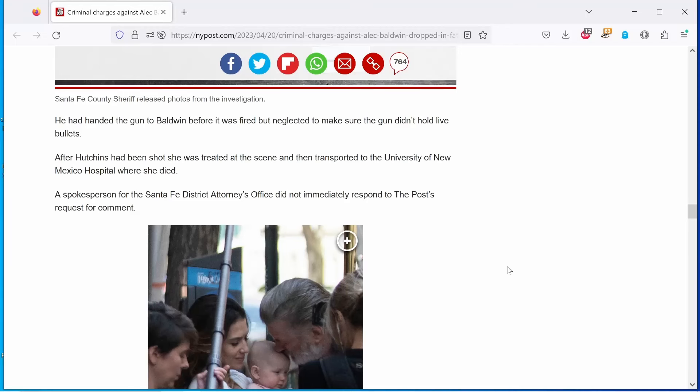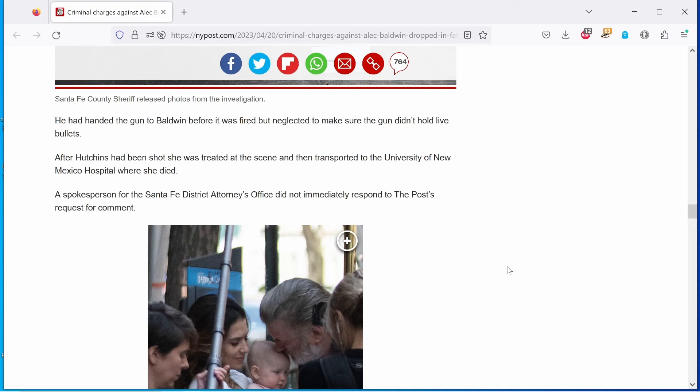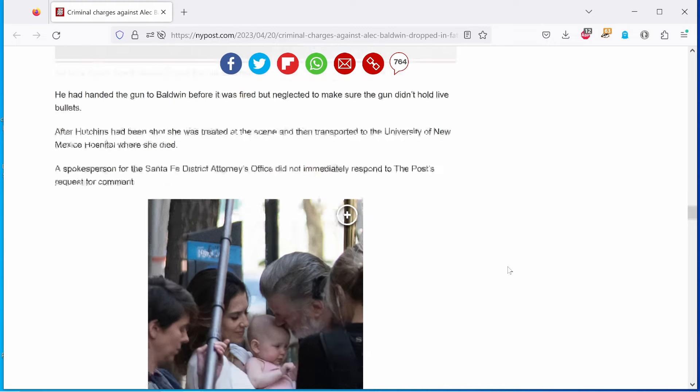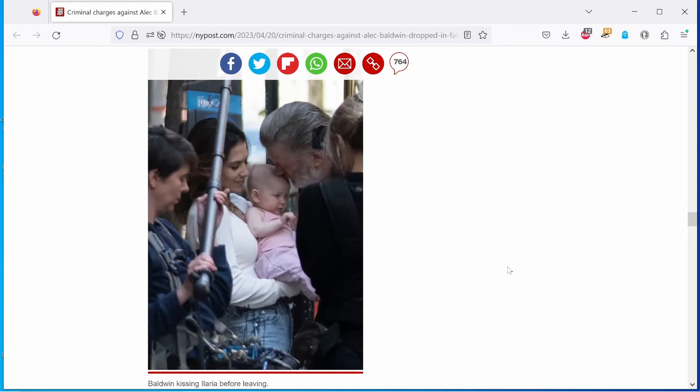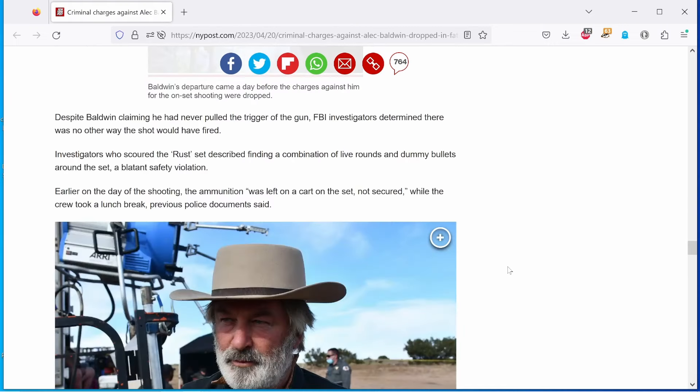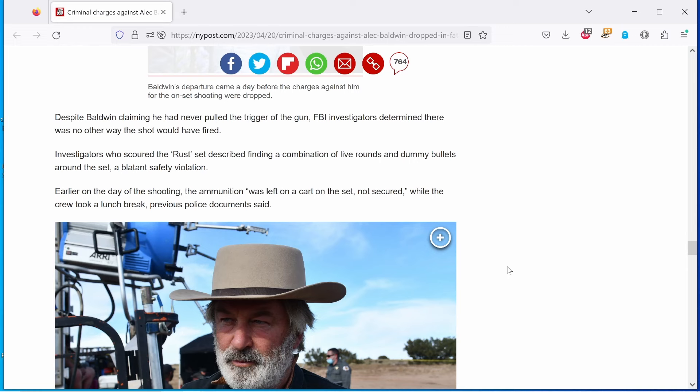A spokesman for the Santa Fe District Attorney's Office did not immediately respond to the post's request for a comment. Yeah, I bet they didn't. Despite Baldwin claiming he had never pulled the trigger of the gun, FBI investigators determined there was no other way the shot would have fired. Investigators who scoured the rust set described finding a combination of live rounds and dummy bullets around the set. A blatant safety violation.